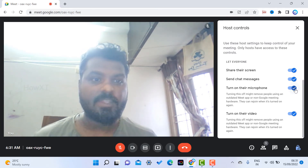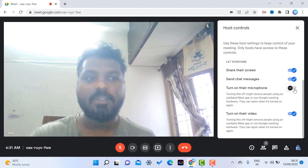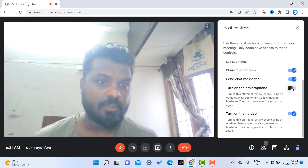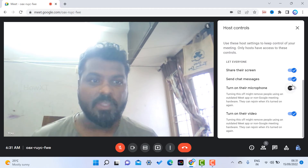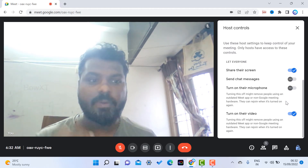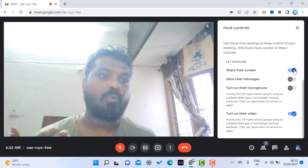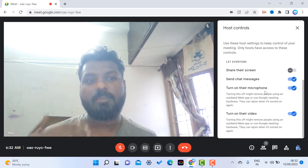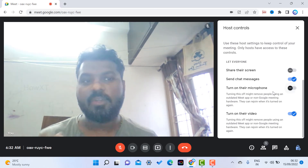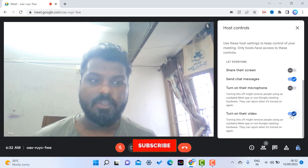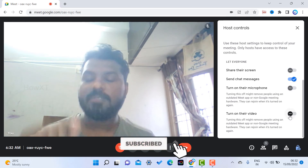Once you give permission, participants can enable the option and use it. For example, if you want them to switch on only the microphone, disable that option so they can turn on their microphone. If they want to chat, just enable the chat option. If they want to share their screen, enable that option so people can share their screen.